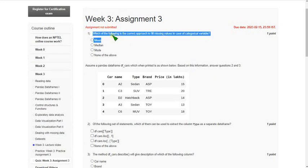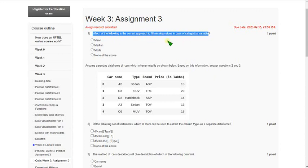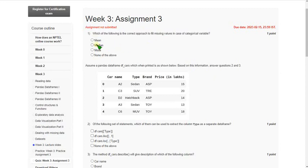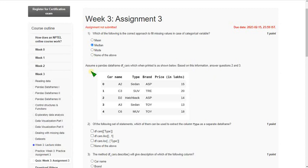First question: which of the following is the correct approach to fill missing values in case of a categorical variable? The most probable answer is option 2, that is median. If I get the exact answer or change any answer, I will give you the update in the comment section. Before submission day, please refer to the comment section and also the thumbnail.